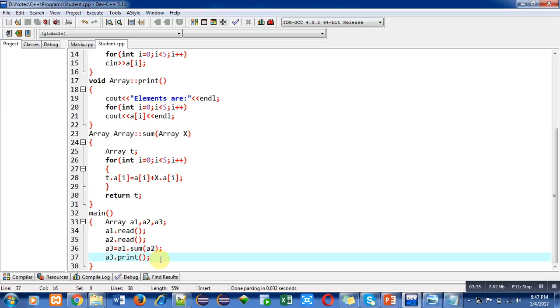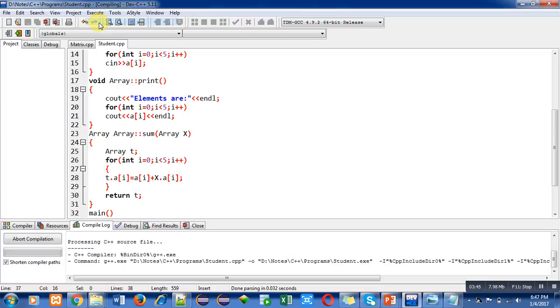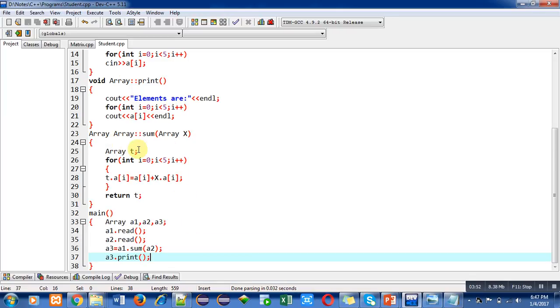After this explanation I am compiling the code. You can see that number of errors and warnings are zero. Now I am executing this code.